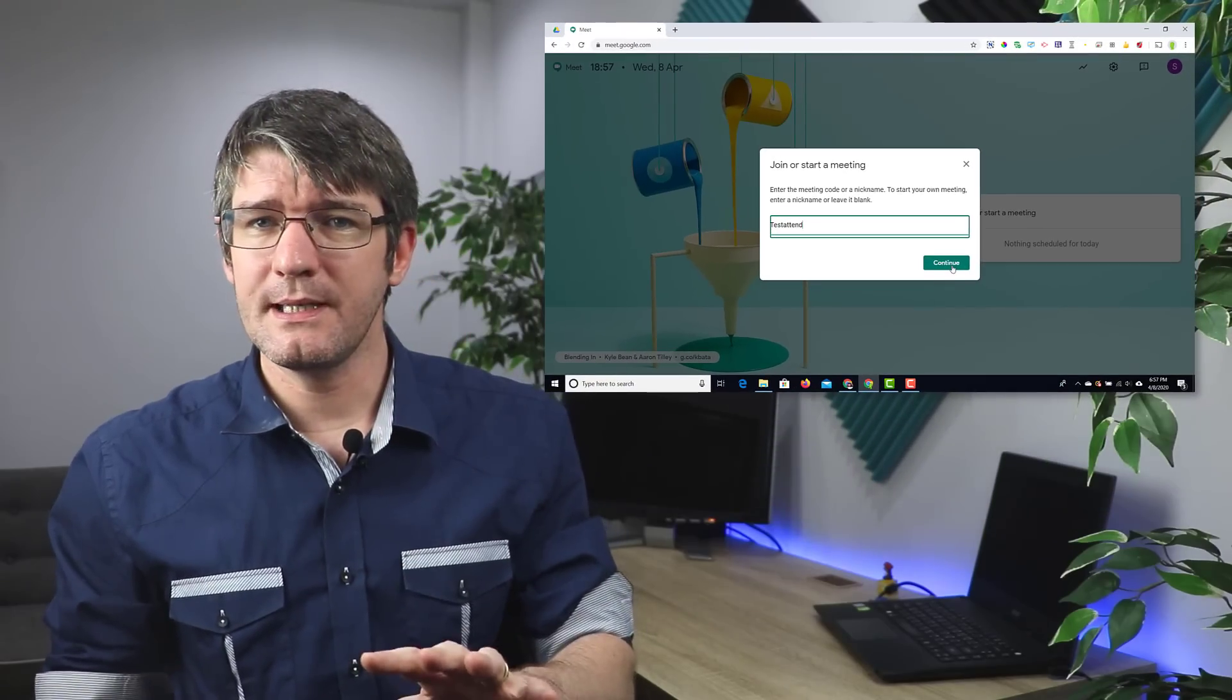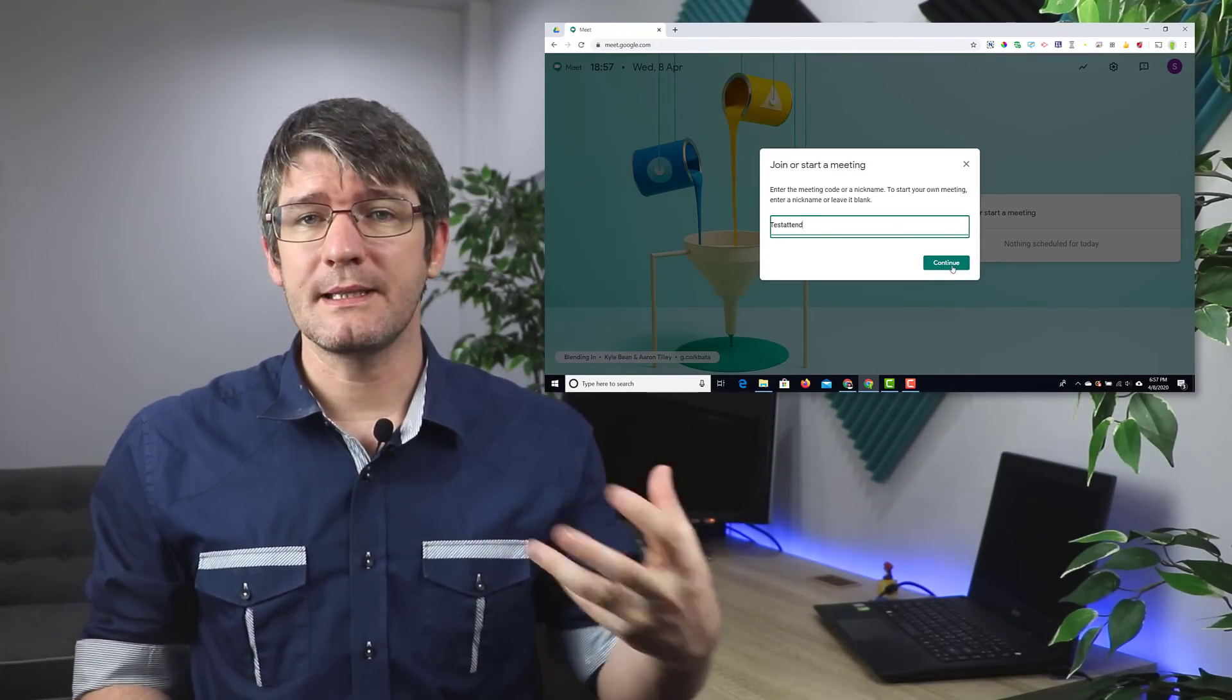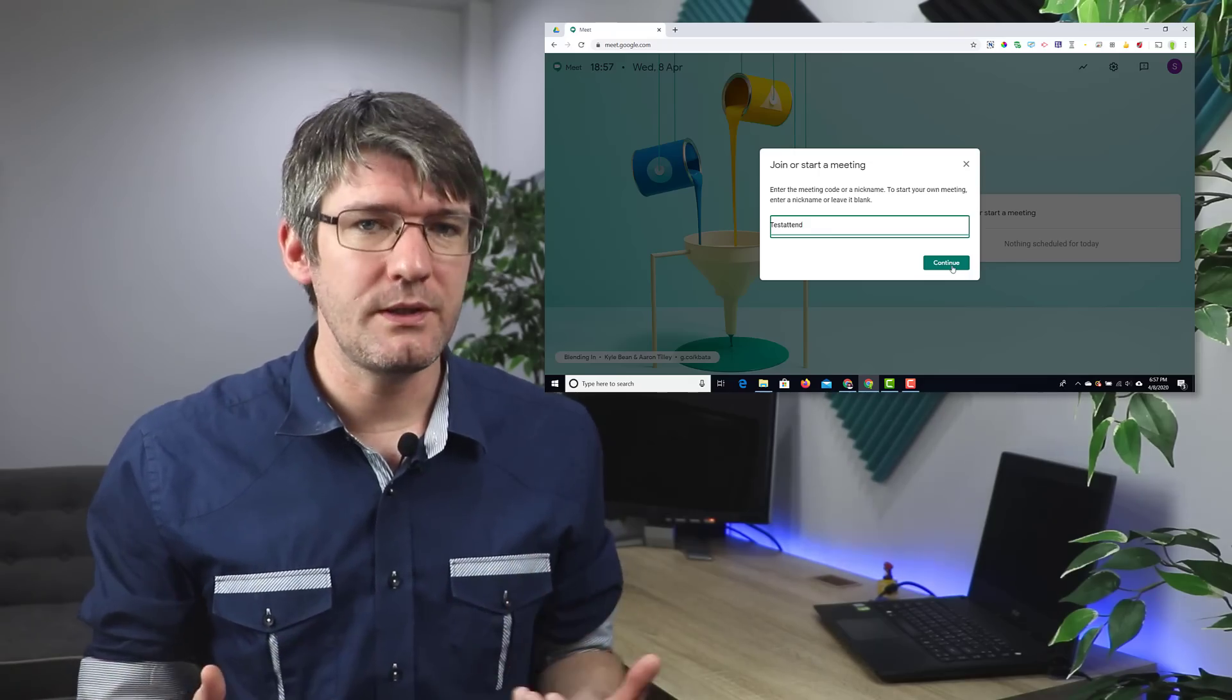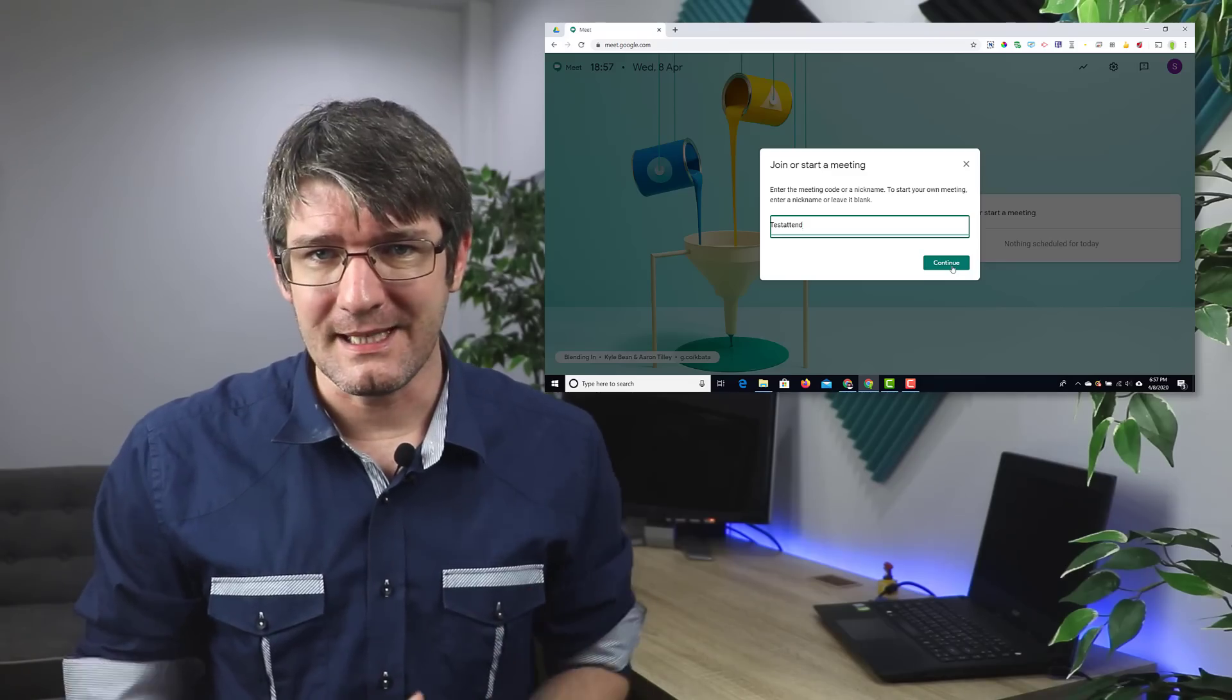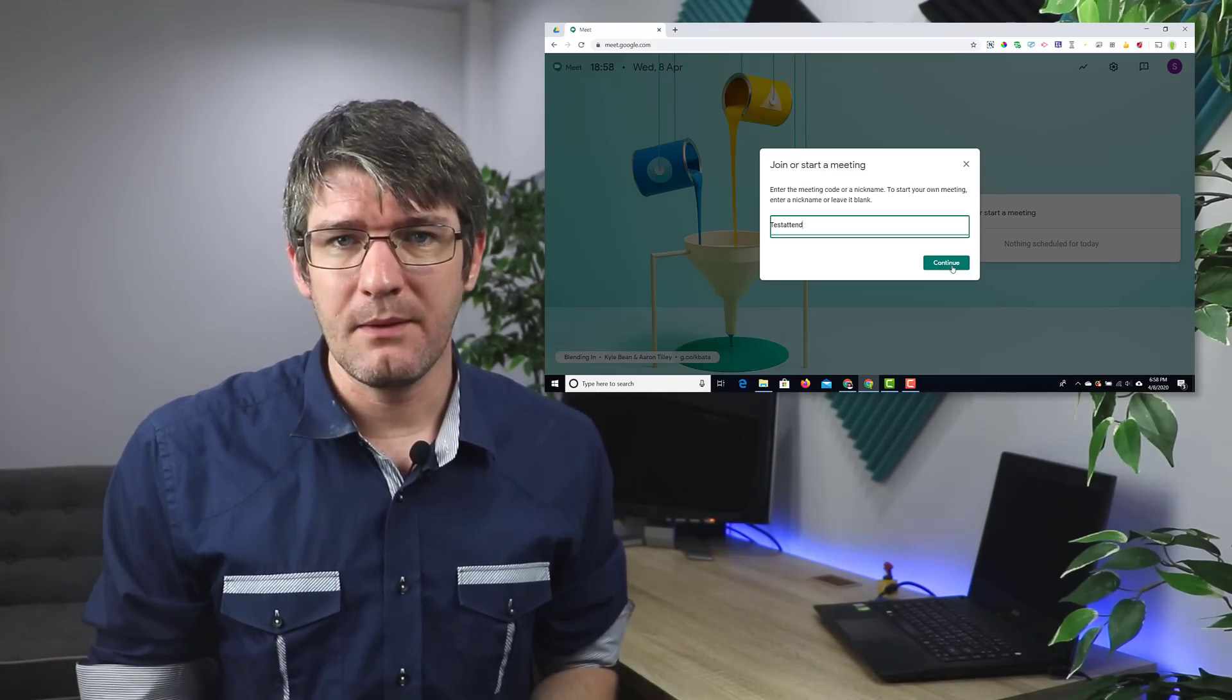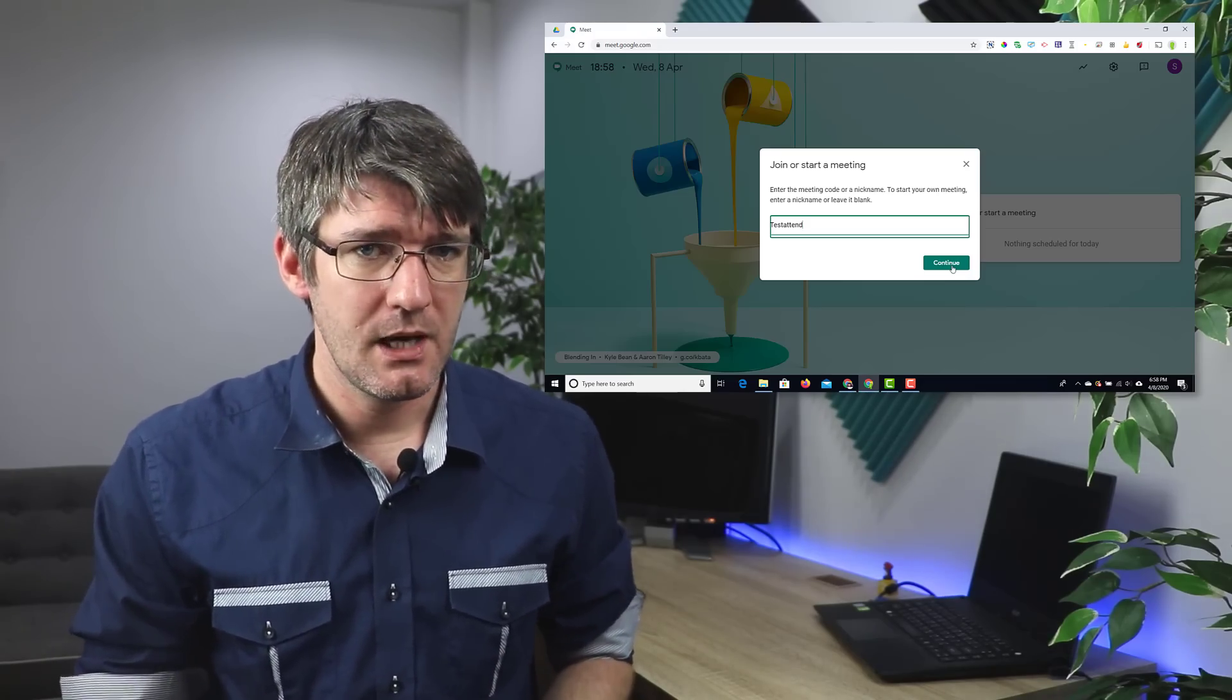Before we click on continue, if you create your meetings this way you can share that nickname with your students but until you've joined this meeting they cannot enter that meeting. This is a really good way of sharing things ahead of time without having students join the meeting before it has actually started.